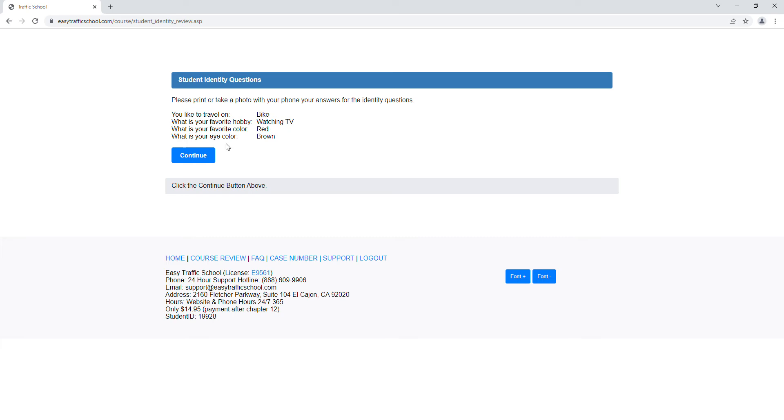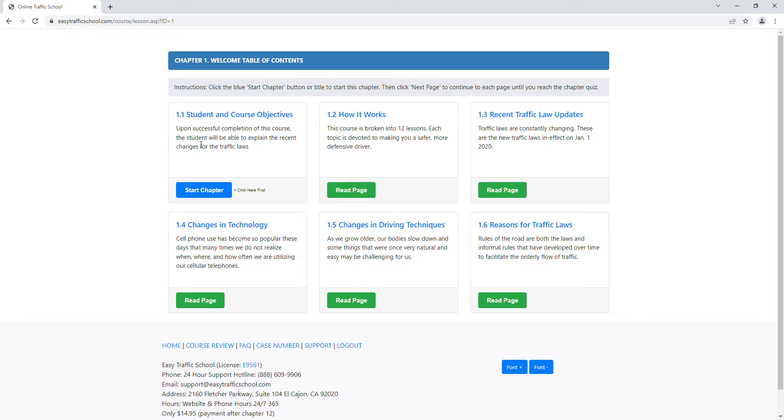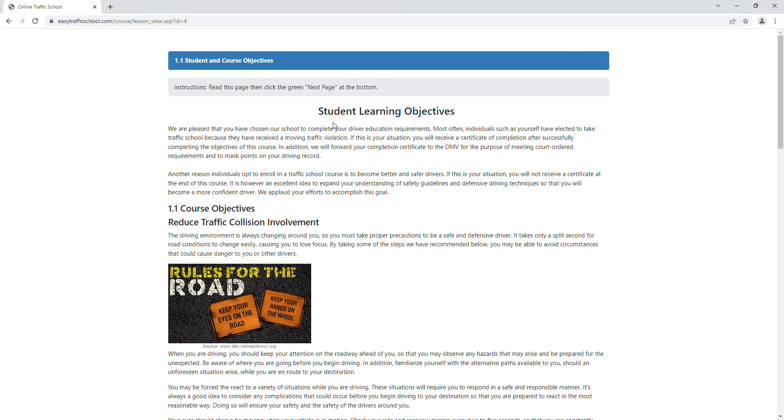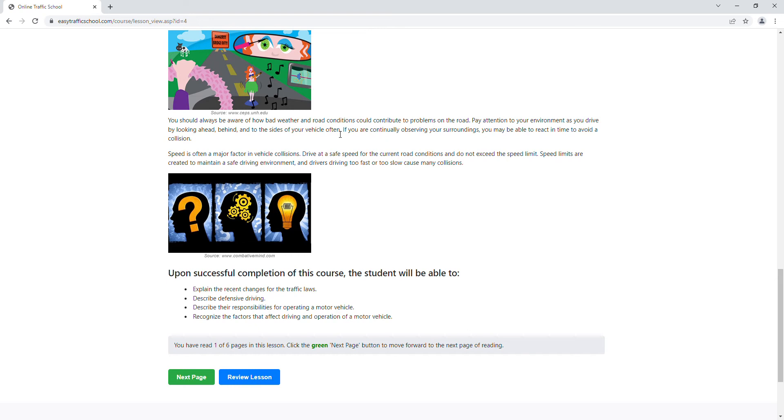Now we're in chapter one. There's 12 chapters, so we go ahead and click on chapter 1.1 and start reading. We read this page, and once we get to the bottom, we want to click on next page. It says you have read one of six pages in this lesson. Click on the green next page button to move forward.